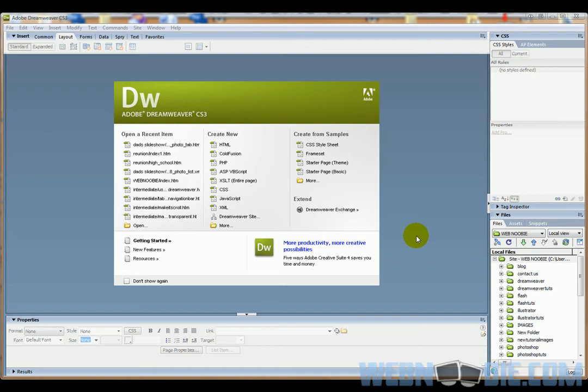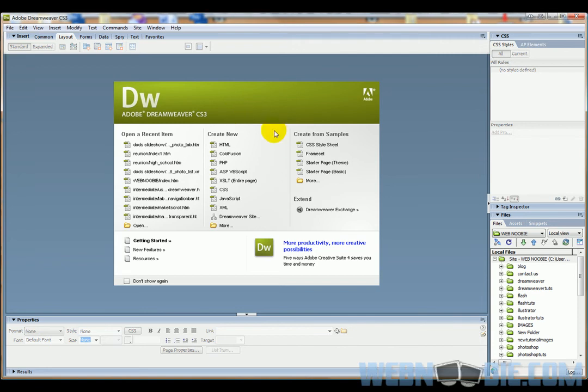What we're going to start out here with is I just opened up Dreamweaver. This is the first thing you're going to see when you open up Dreamweaver. We're going to get to this screen here in a second.